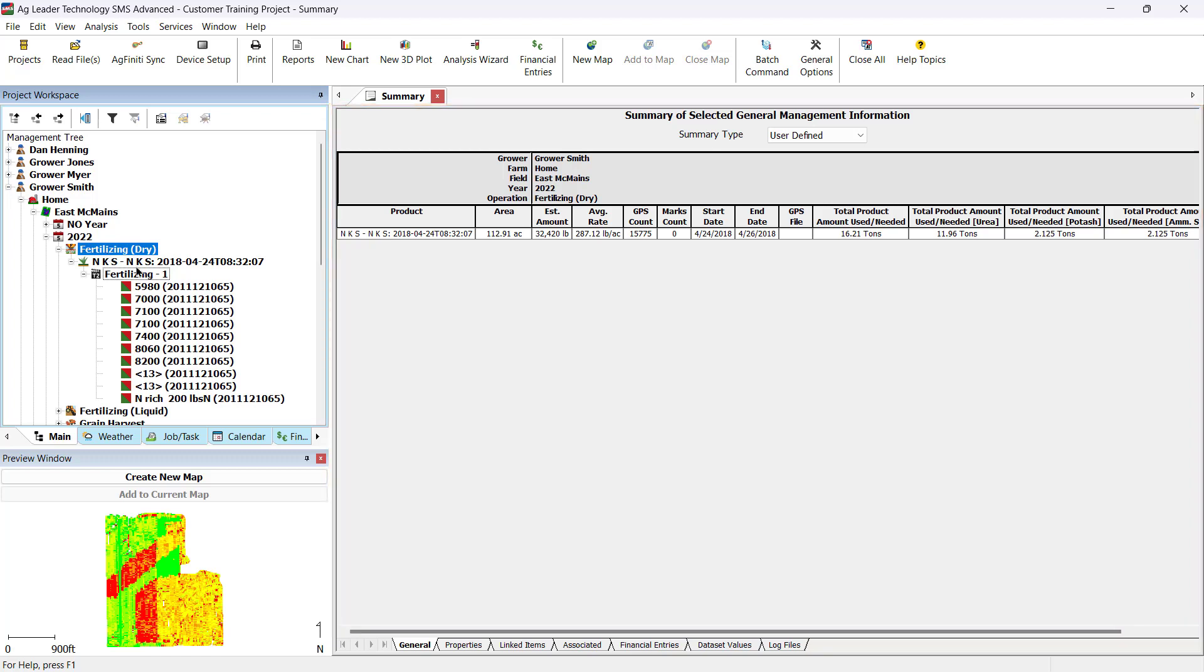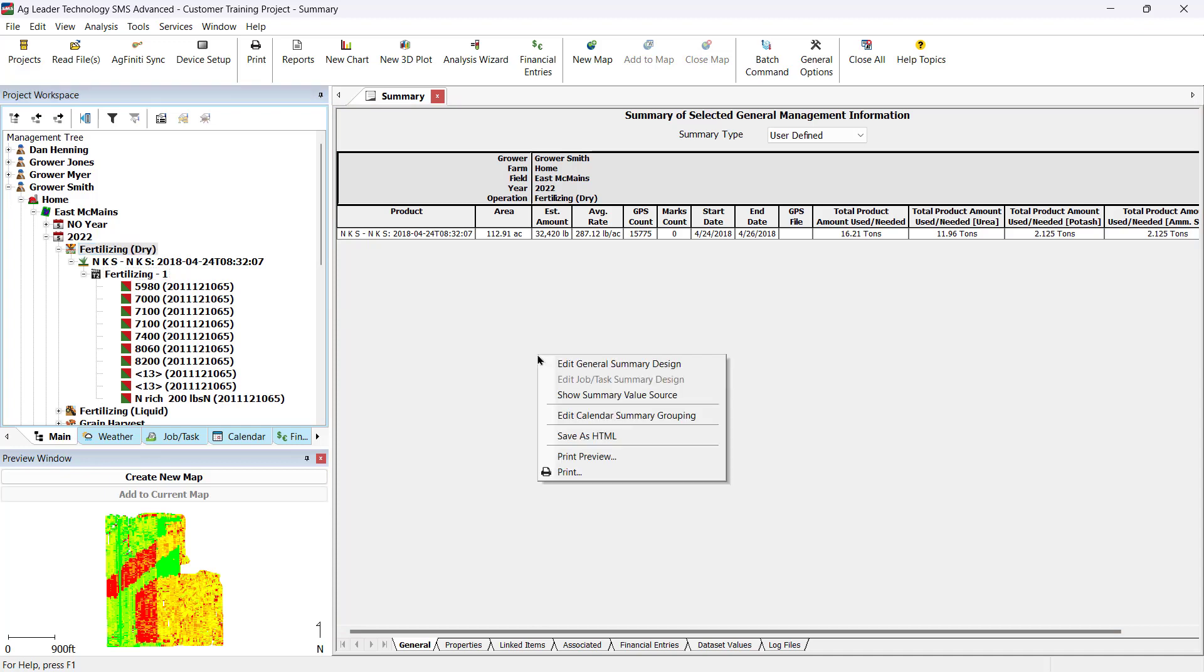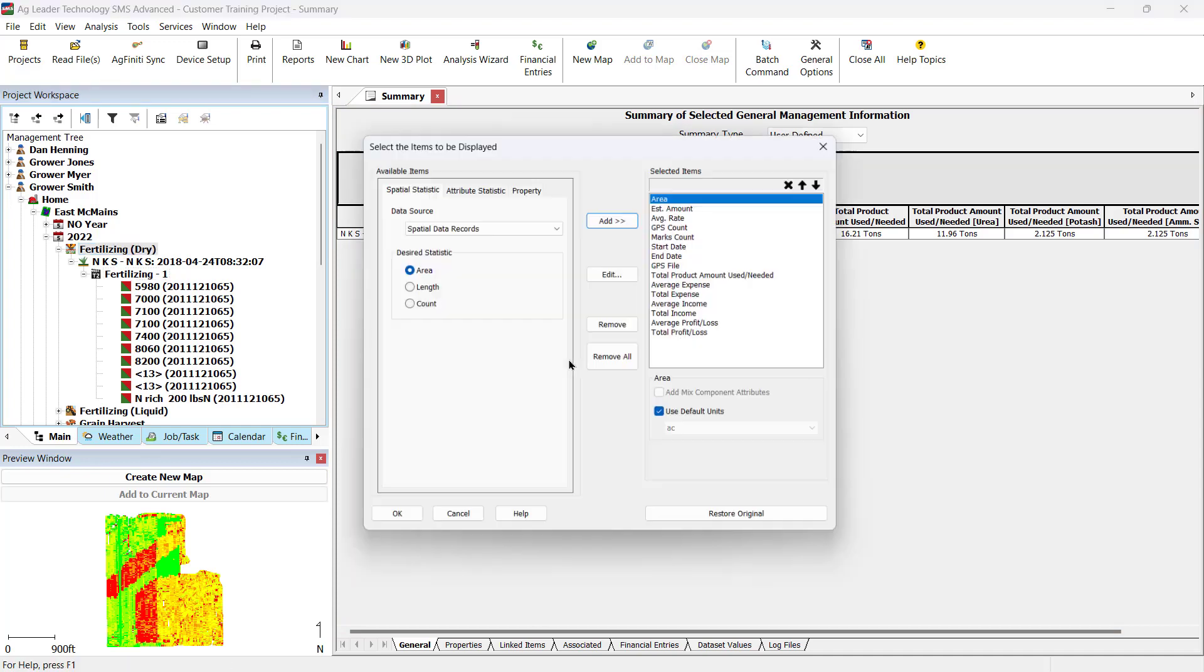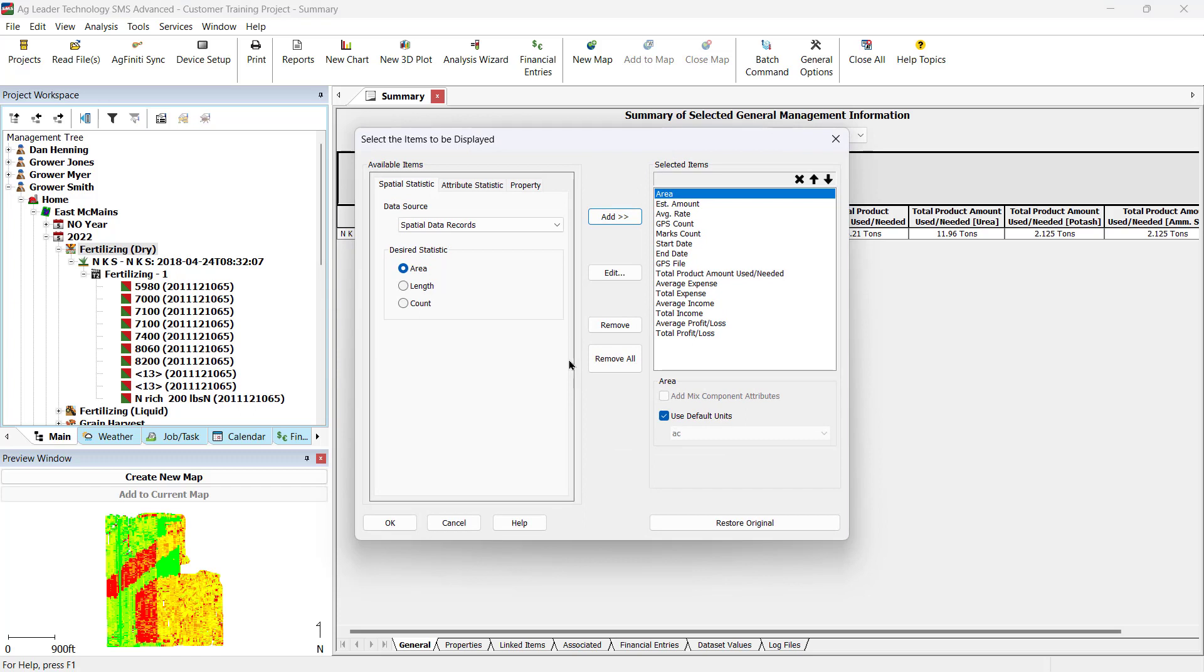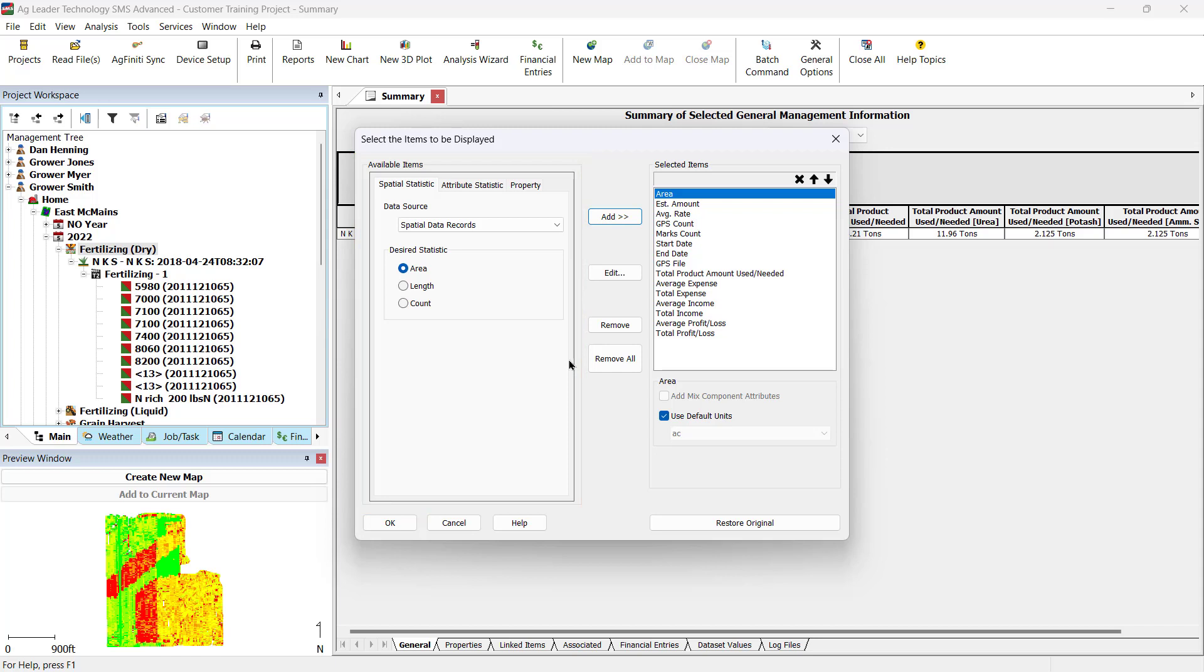To modify what data is included in the summary, right-click anywhere on the summary and click Edit General Summary Design. In the Select the Items to be displayed dialog, use the Available Items selection to select what additional items you would like to add to the summary. Let's say we wanted to see the total amount of each mix component applied.